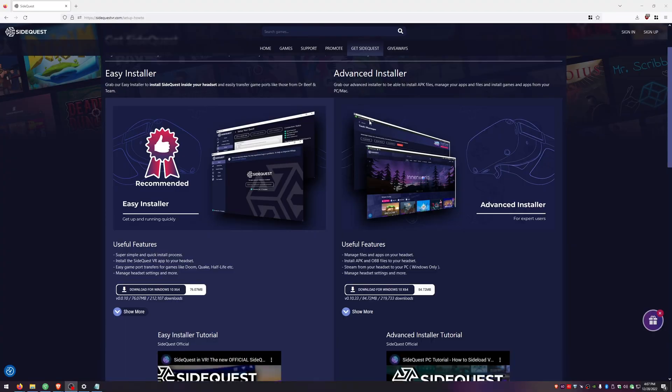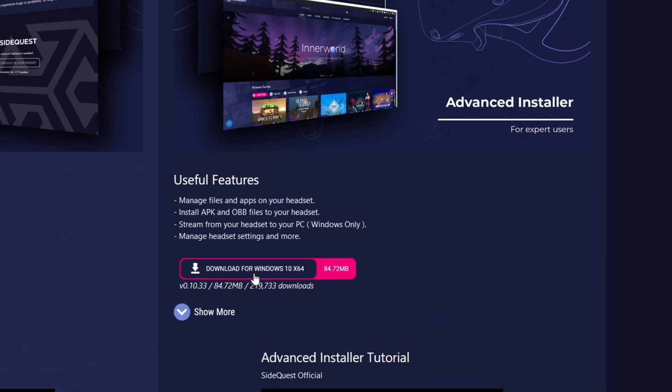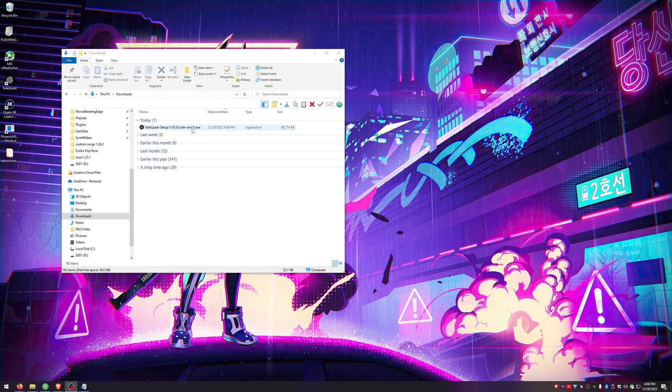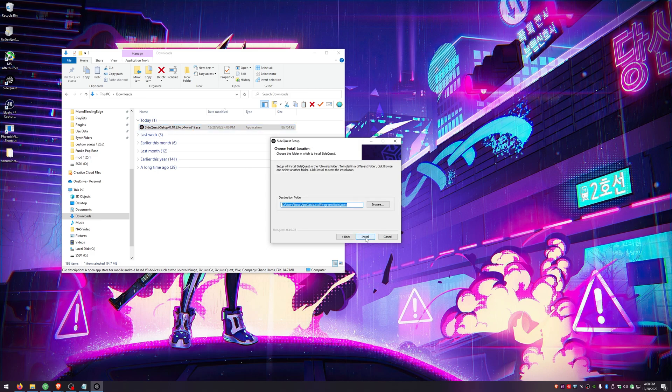Next up is SideQuest, which allows us to install BMBF on our headset so we can get modded Beat Saber. Type this into your search browser or click the link in the description. Click the download for the Advanced Installer, and once it's done downloading go ahead and run the app, click Next, choose your install location, and then hit Install.